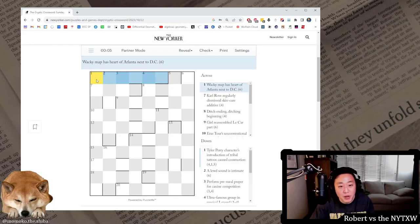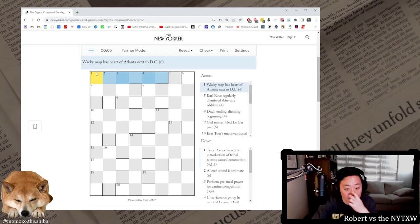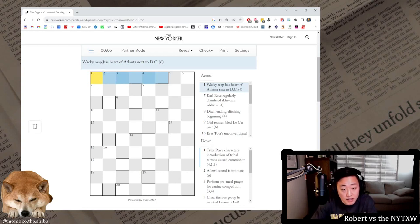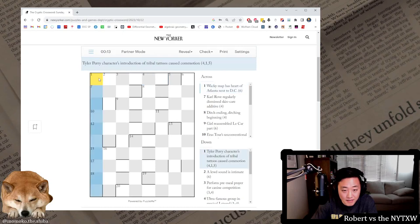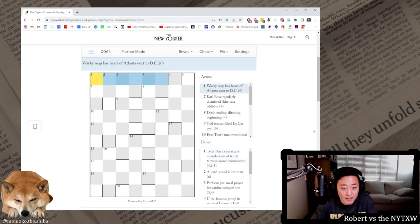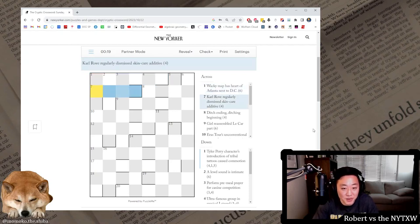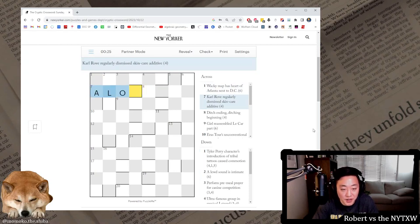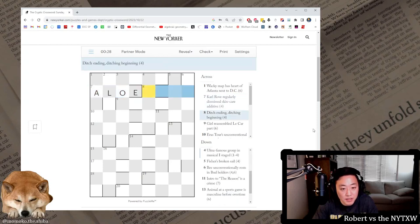Let's do it. Wacky map has heart of Atlanta next to DC. So map I want to anagram. Heart of Atlanta is the A. Karl Rove regularly dismissed skincare additive. So it's aloe. You dismiss every other letter of Karl Rove, so the K, the R, you know, ditching ending, ditching beginning.